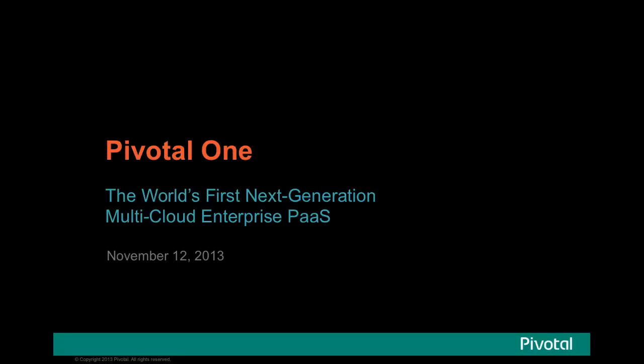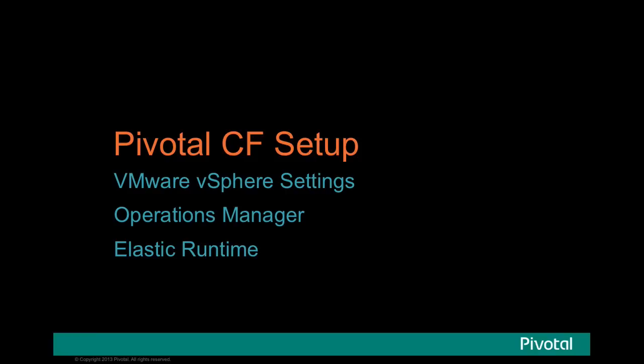Hello. Today I'd like to show you a brief demo of Pivotal One. We'll begin by looking at how to set up Pivotal CF.